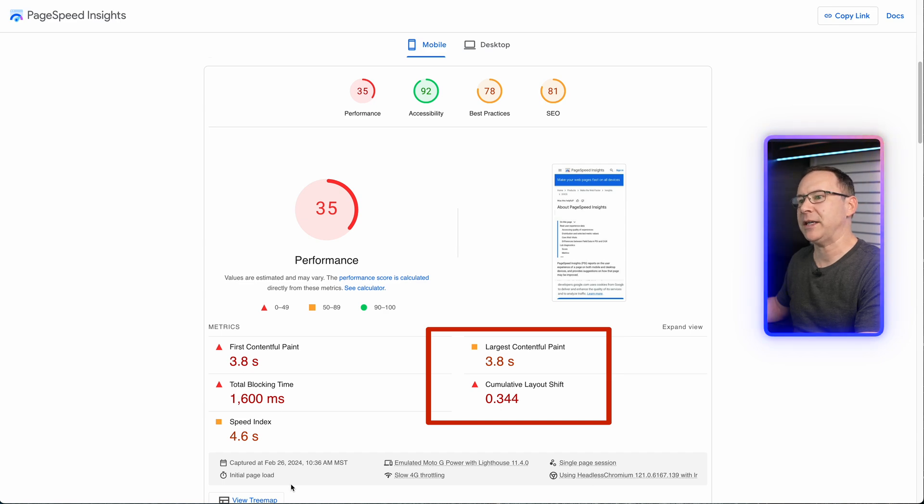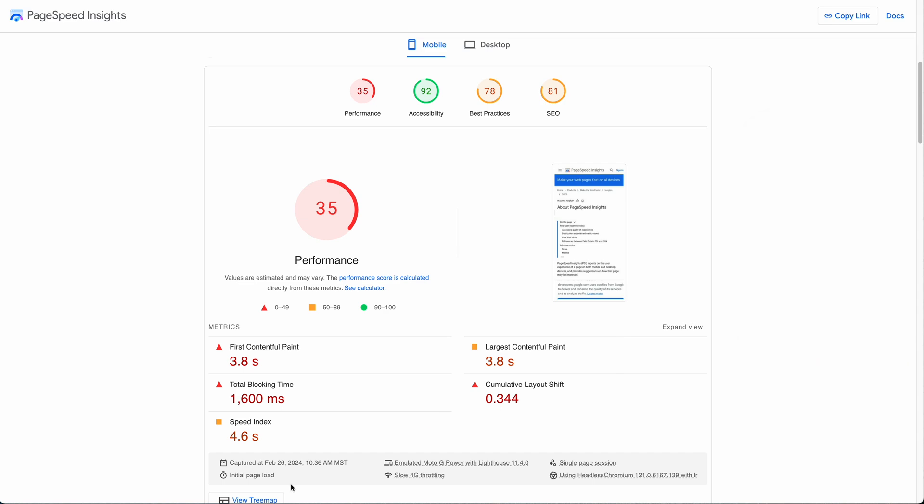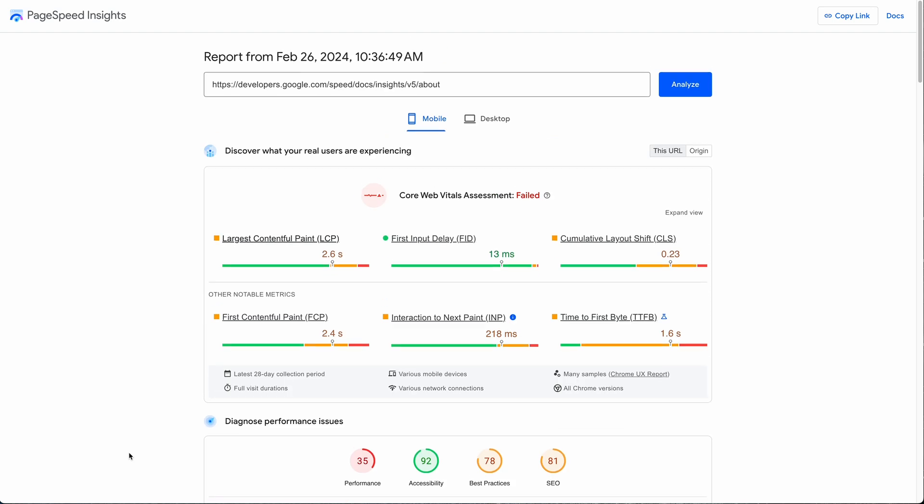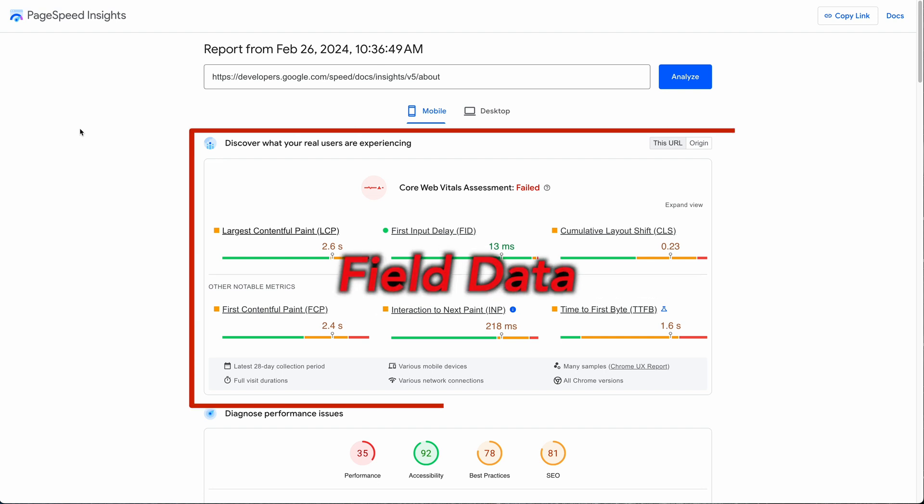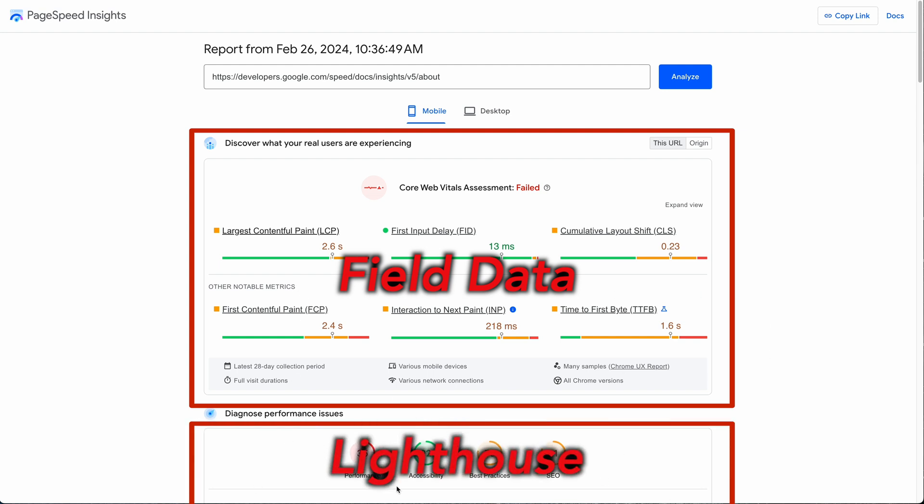Because what happens is when you enter the URL and click analyze, two things happen at the same time. First, Google goes into the CrUX report and retrieves the field data from the last 28 days for the site to display in the first box. In second, Google uses Lighthouse running on one of their servers in North America to measure the performance and audit the site in real time to provide the lab data in the second box.